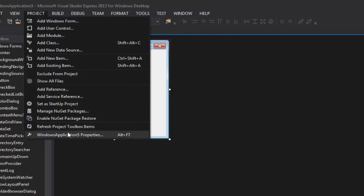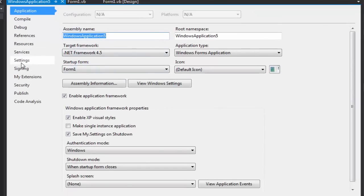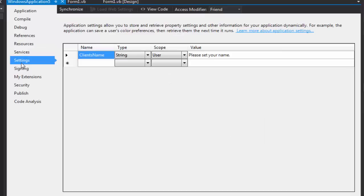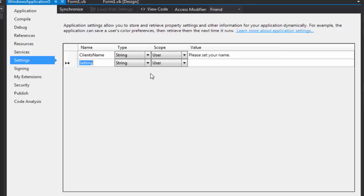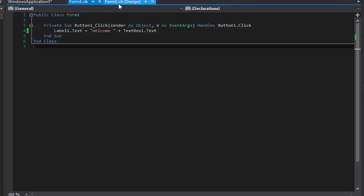To do that, go to Project, then the name of your project, then Properties, and go down to Settings. You'll see our other one 'ClientsName' there. Click to make a new setting — I'll name it 'v' for version — and set the default value to whatever the version is, say '1.3'.